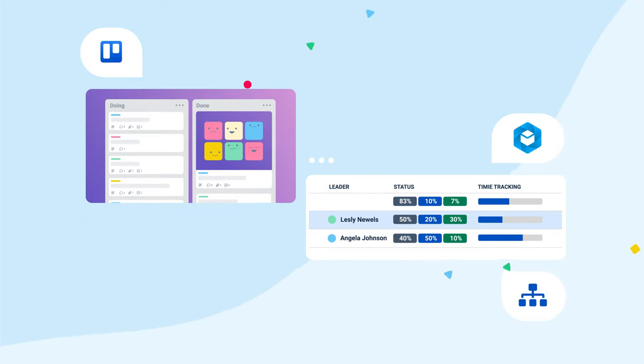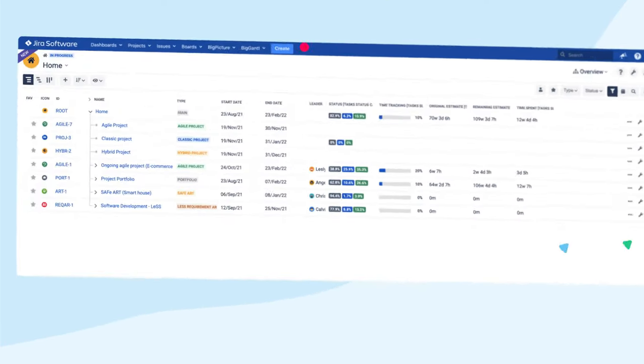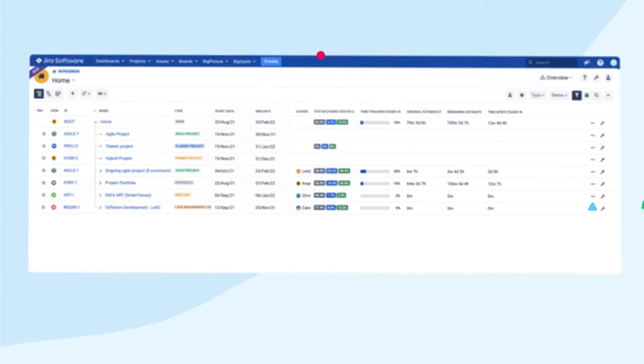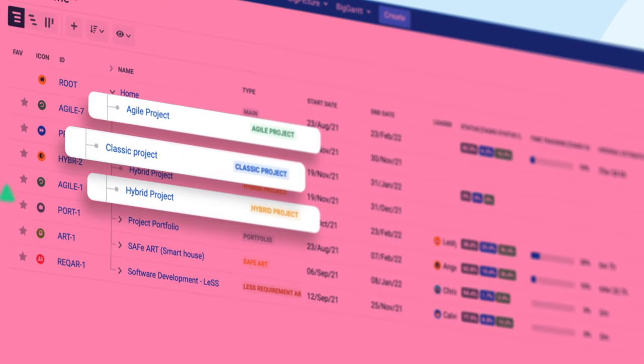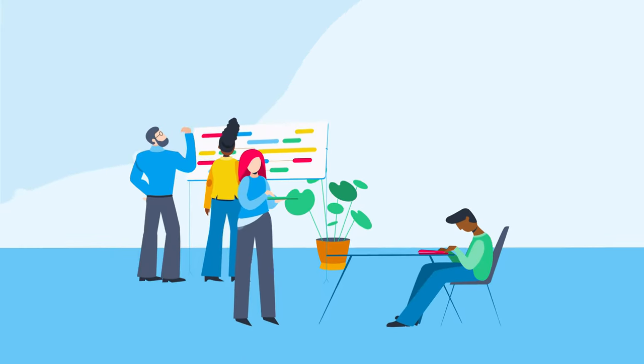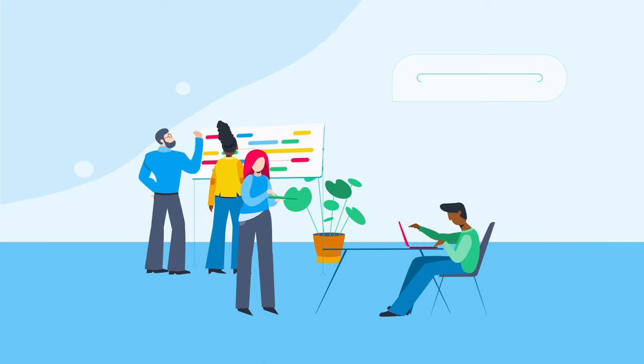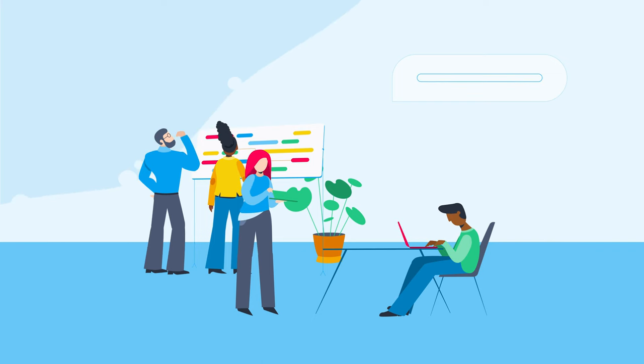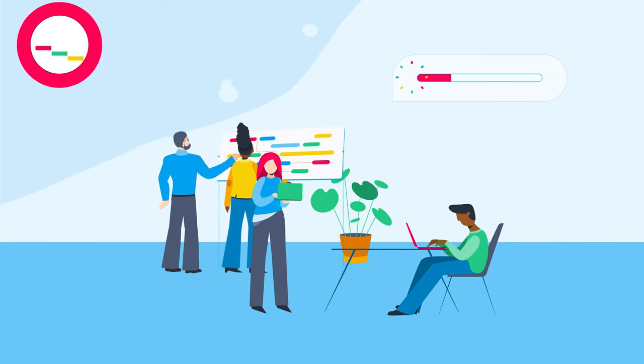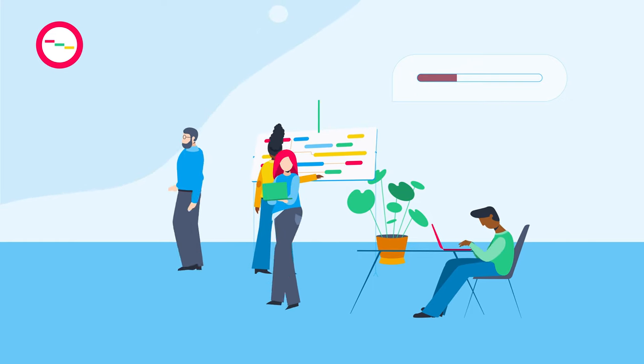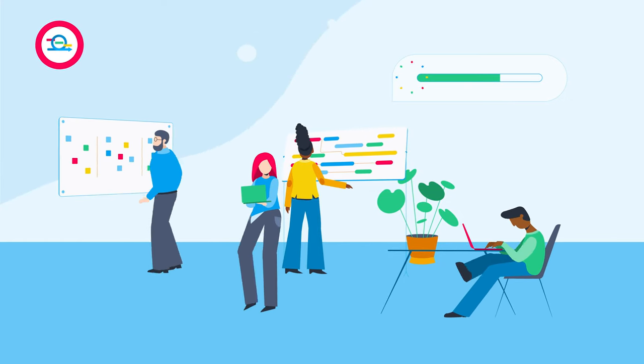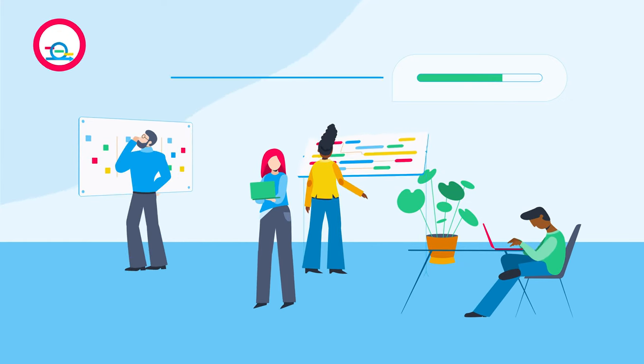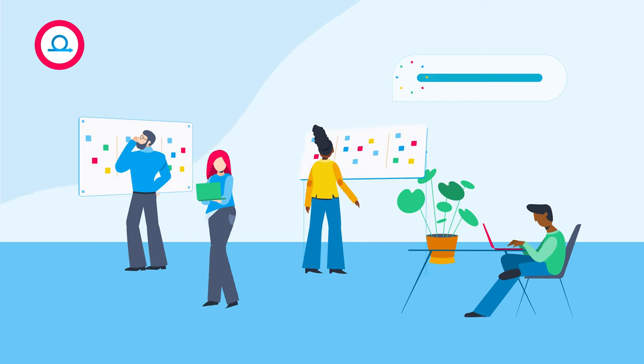While your teams can keep organizing their work with their preferred task management tools such as Jira or Trello, you can combine diverse methodologies within a single portfolio to see and plan it all in one place. That makes Big Picture the only management system your organization will ever need, before, during, and after agile transformation.